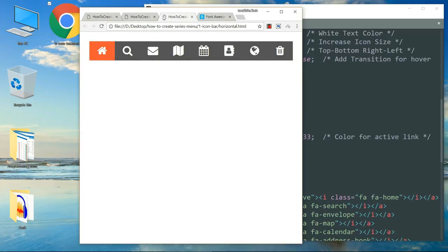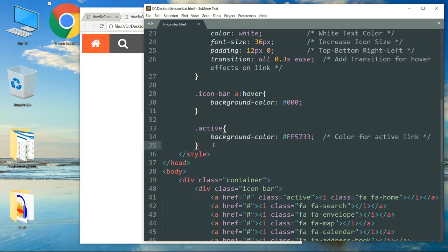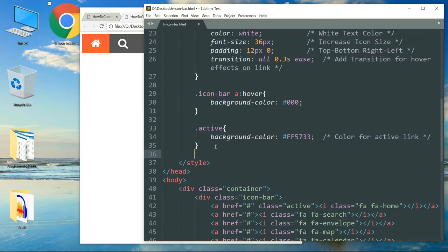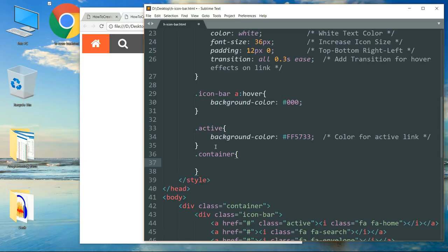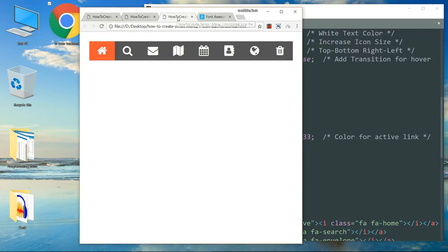Now we need to add some padding to the container class — write padding 25px, which will apply all around. Refresh and we have the icon bar exactly the same as the one in our example.